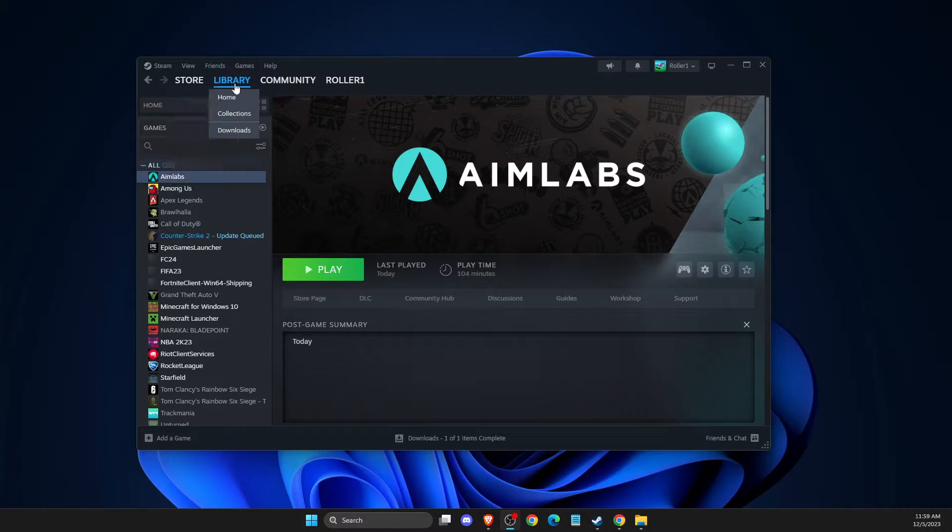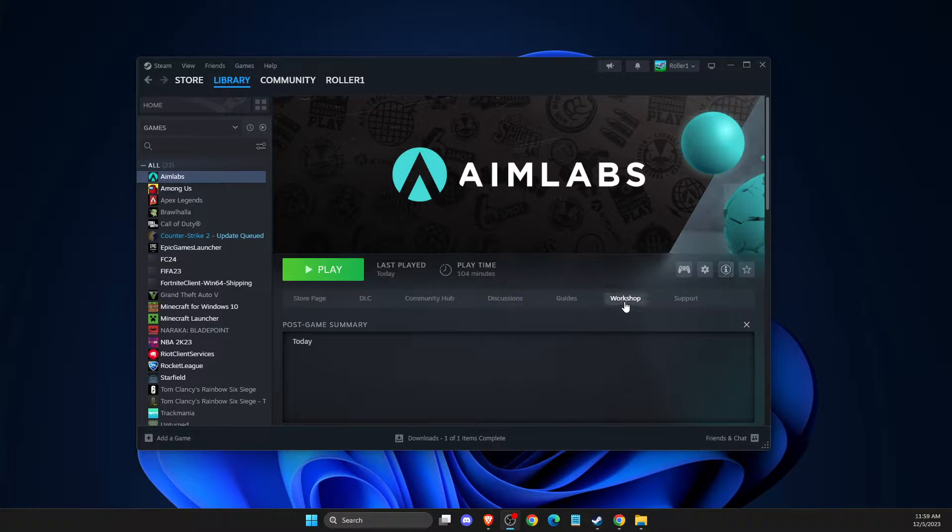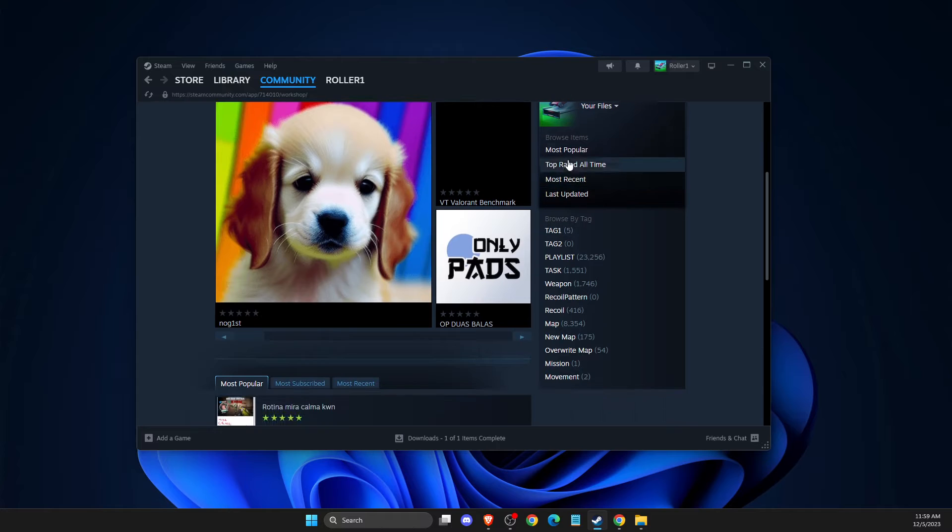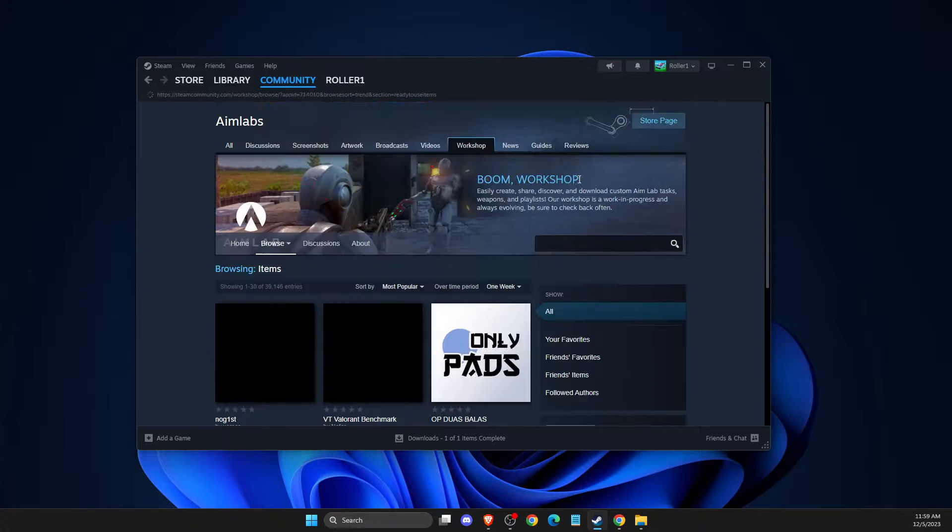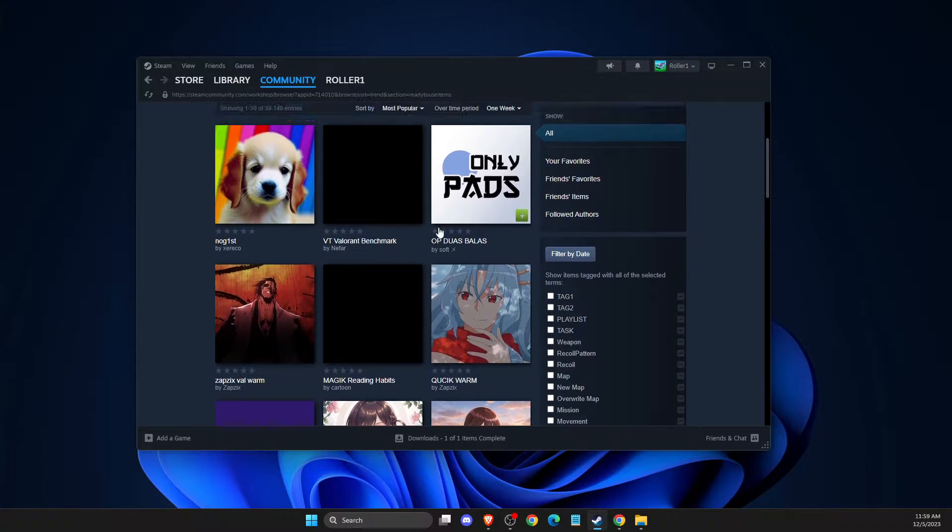First of all, go to library, select AIMLabs, and then here it should be workshop. Press on that, and then you can select most popular, top rated, and more.